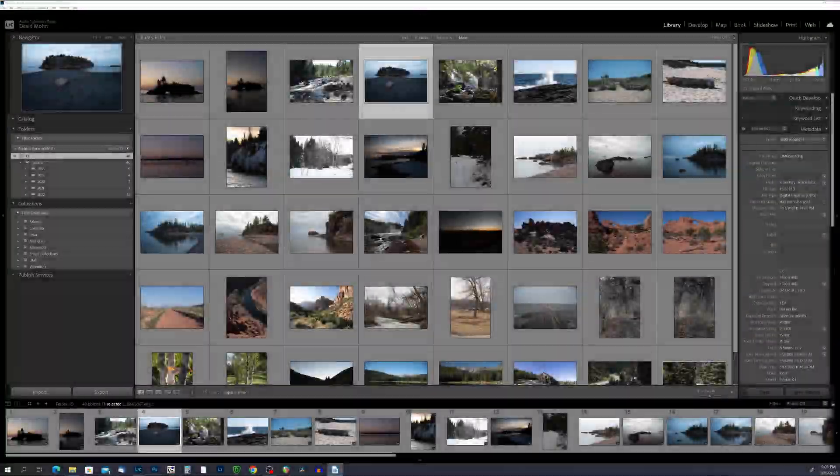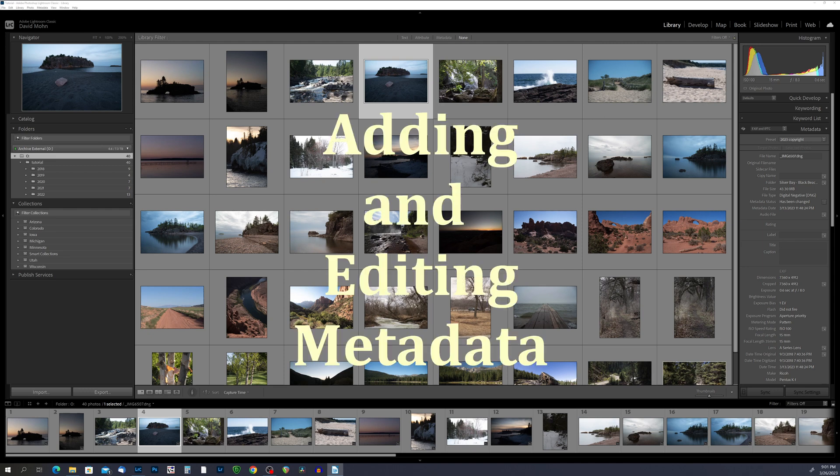Hey guys, welcome back. In today's video we will be talking about adding and editing metadata to your photos in Lightroom Classic.